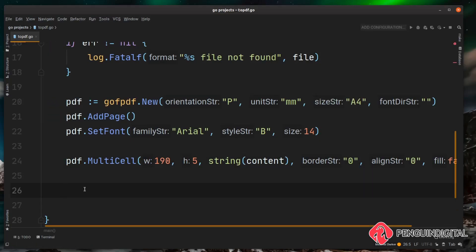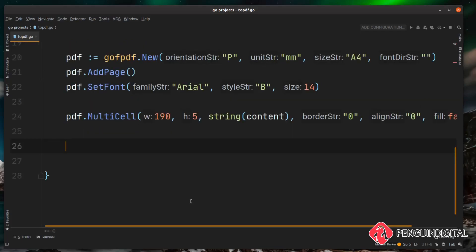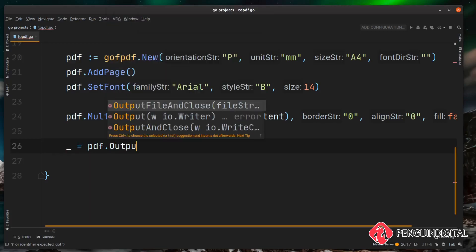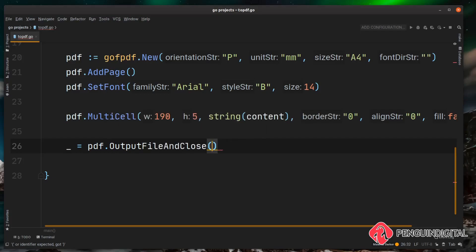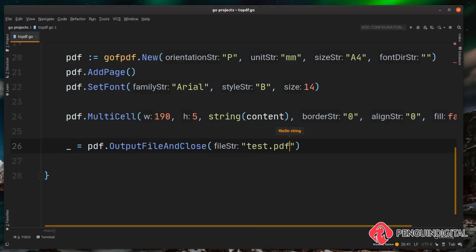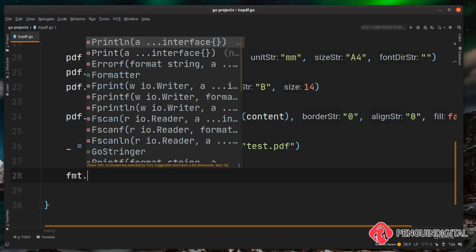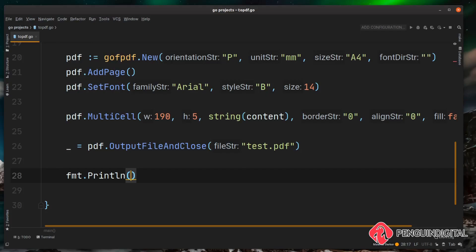Okay so finally we actually have to just output the pdf file. So when outputting this pdf it could give us an error so if the directory wasn't writable for example. But I'm just going to ignore this error for now. So I'm just going to do an underscore here. So we're going to do pdf.OutputFileAndClose. So that'll output the file and then close it. Then we can pass a string to here and the name of the file we want to output. So I'm just going to do test.pdf for example here. And then finally just a little bit of output to the user. I'm just going to do an fmt.Println and we can say pdf created.